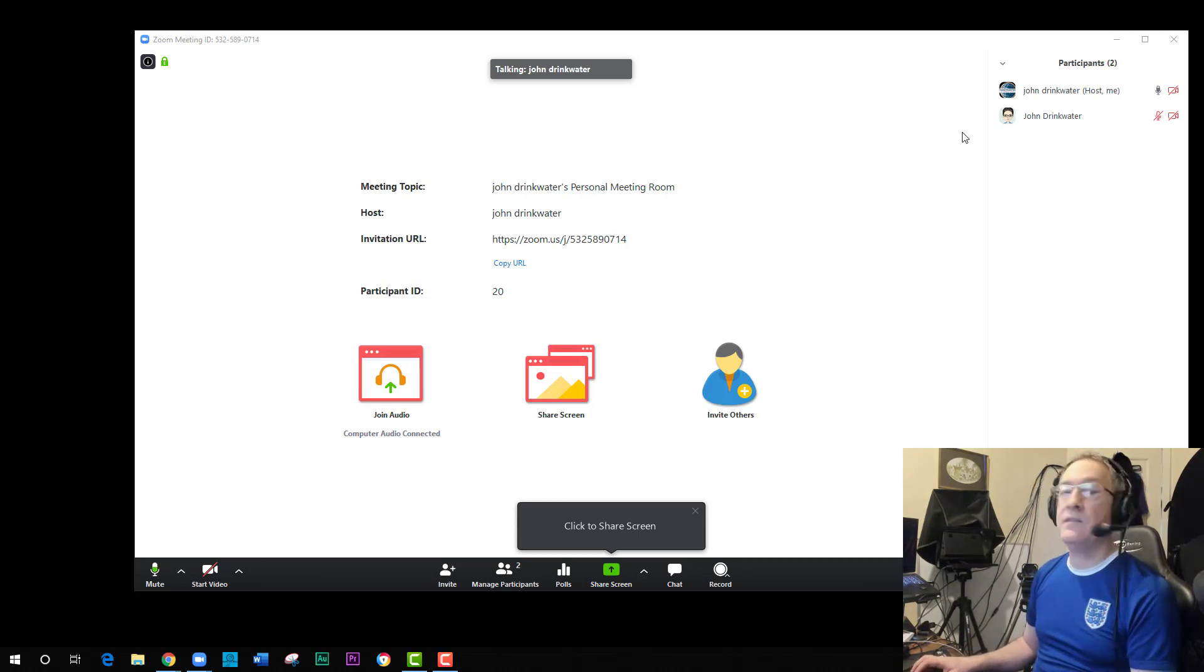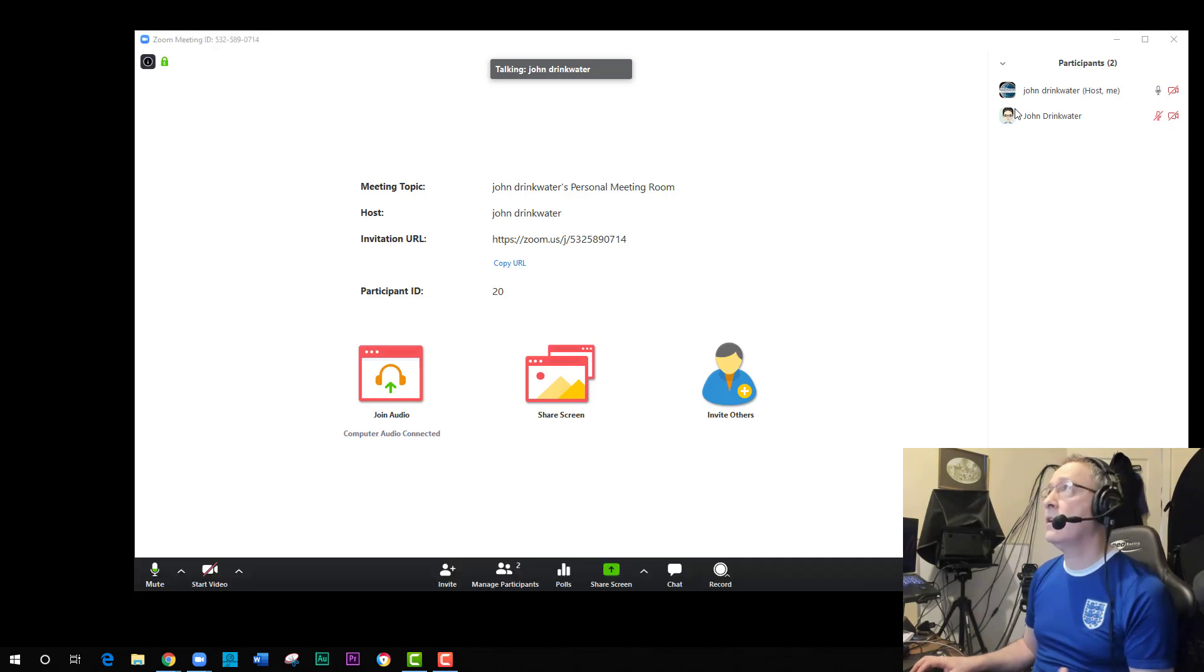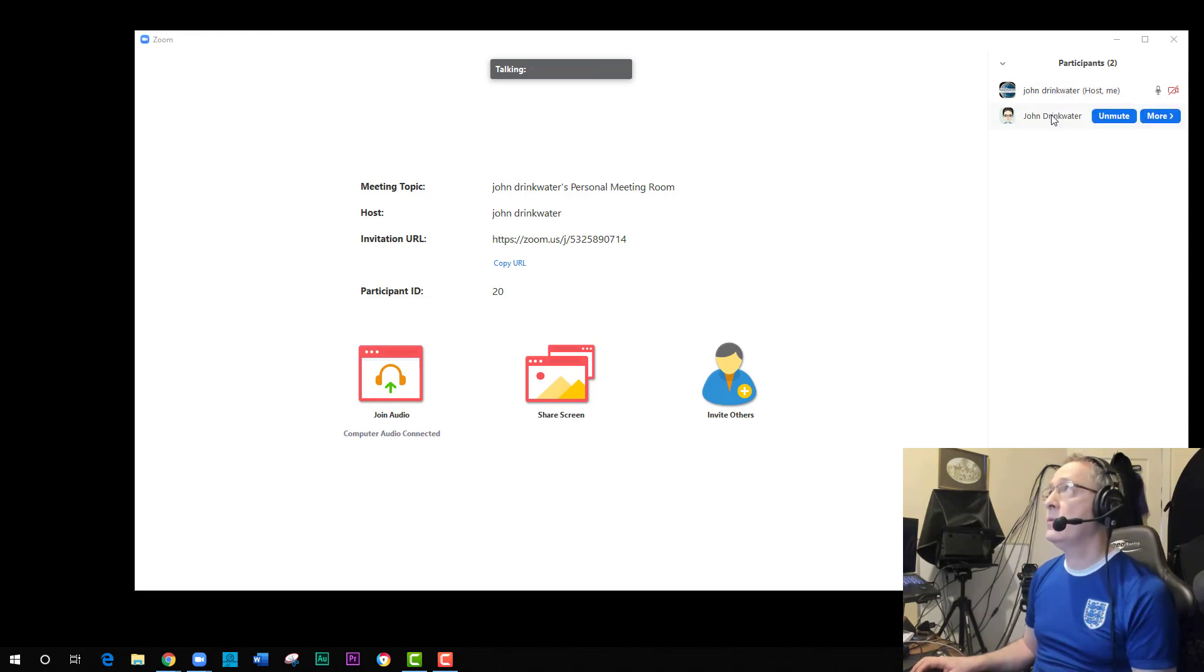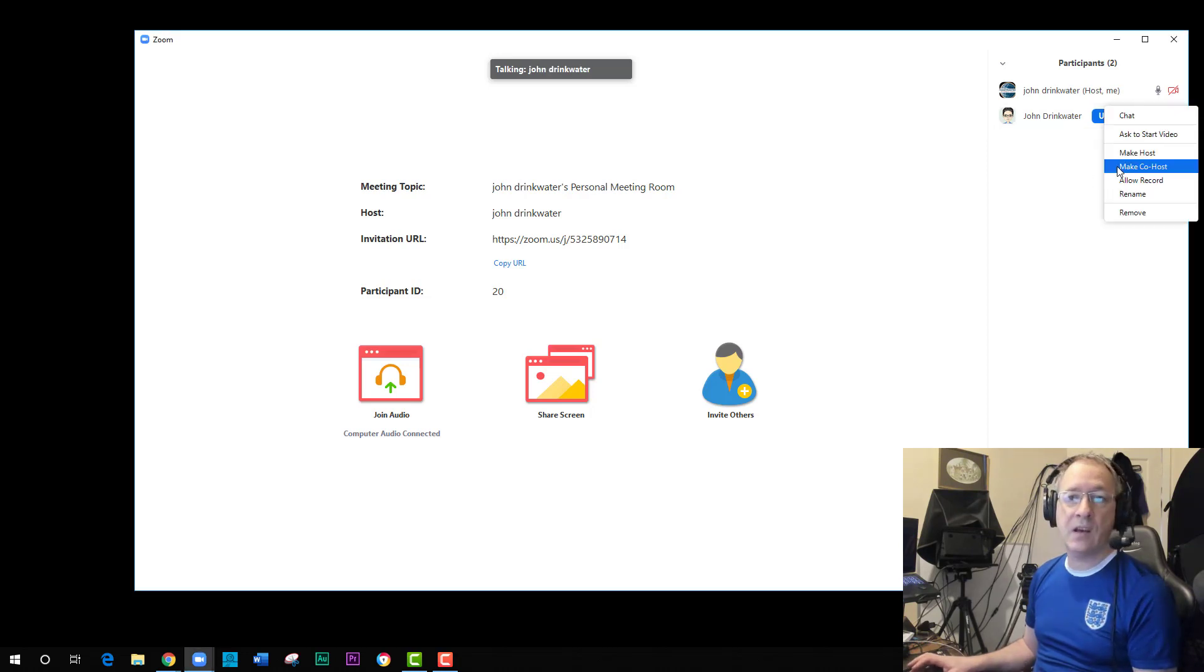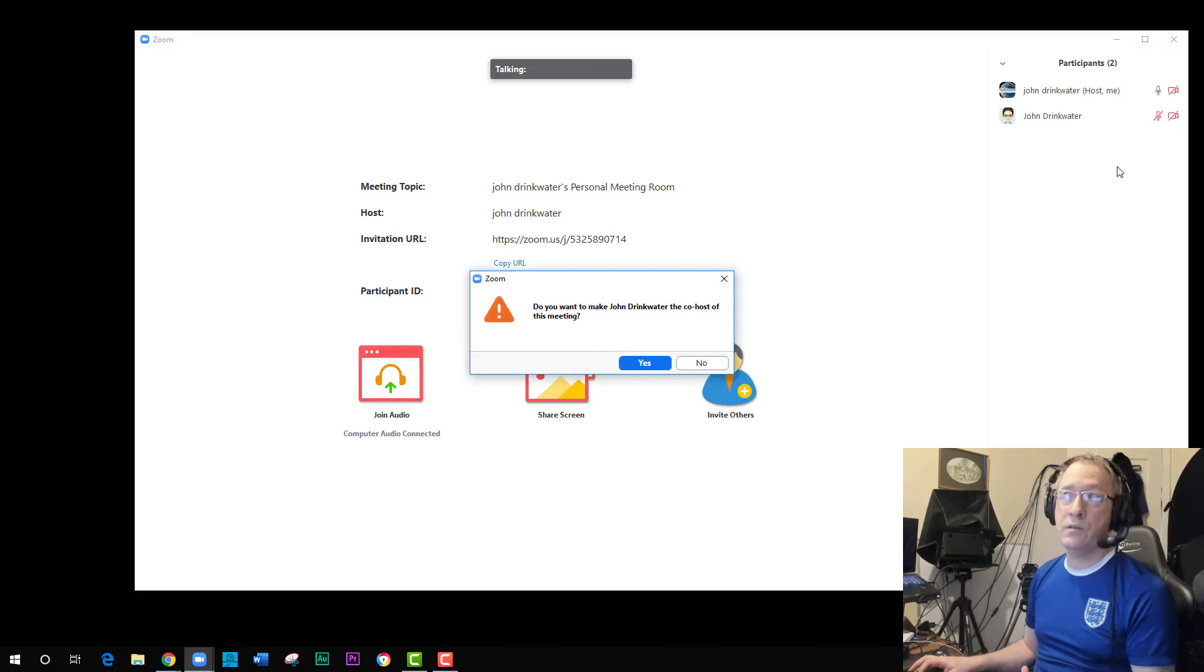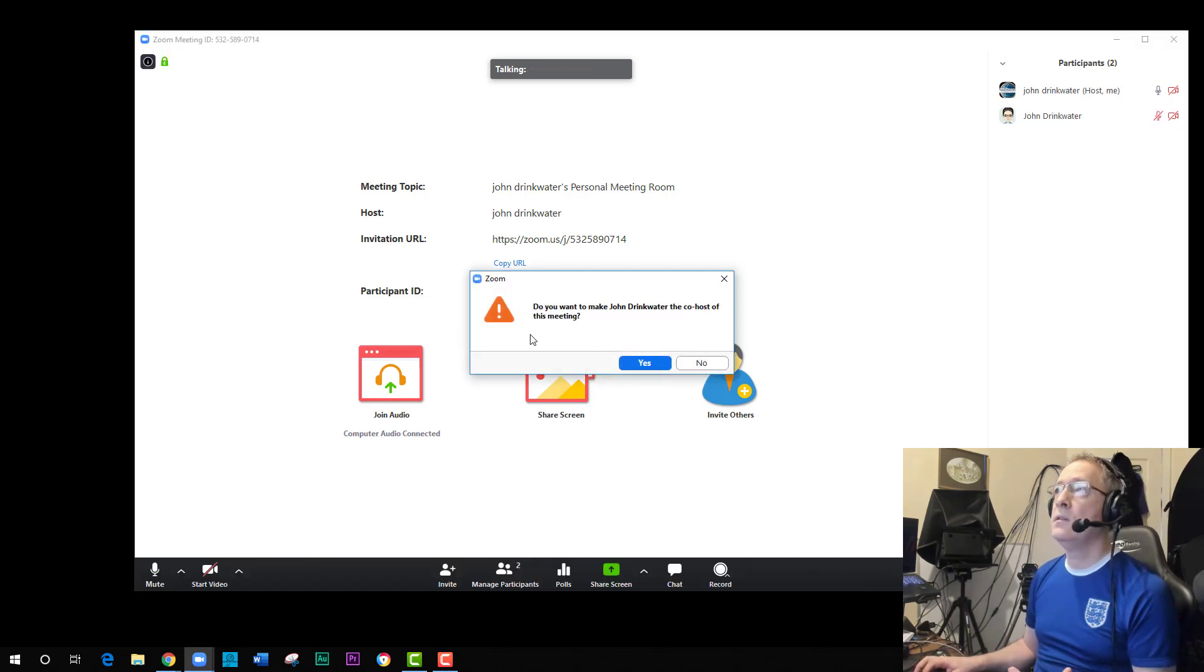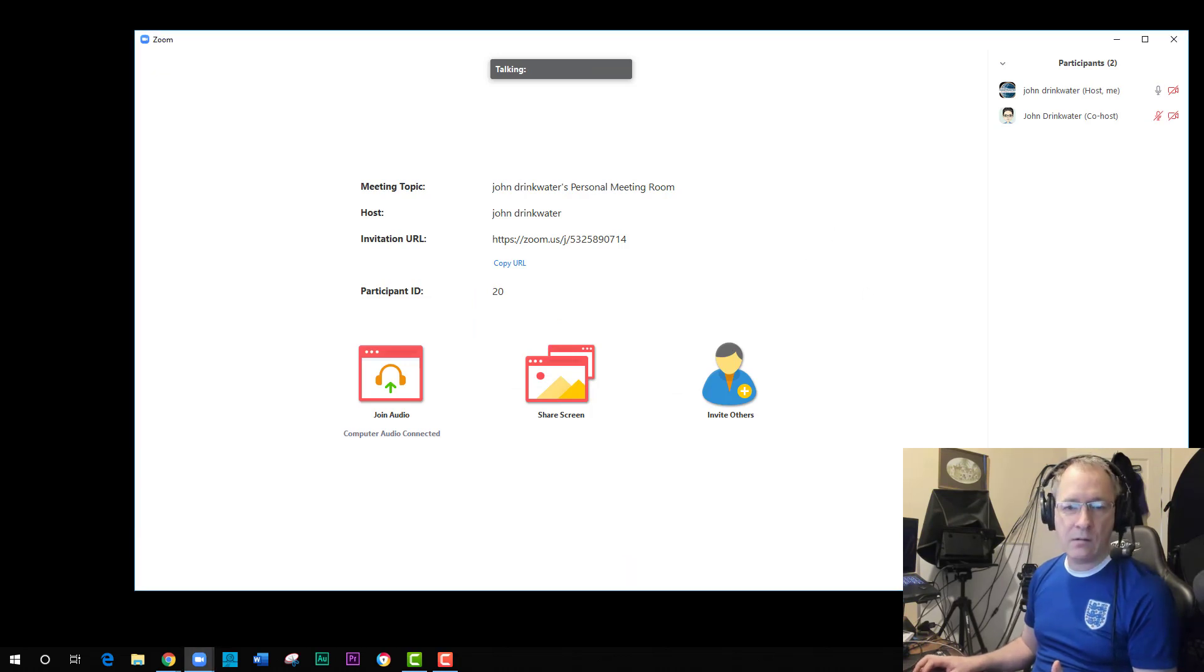Right, so we have now two people and what I can do to the other person which I've not renamed as laptop, but if I go to the more icons now you'll see I've got the ability to make co-host. If I make them co-host rather than host and it asks if I really want to, they now on their settings have the ability to play around.